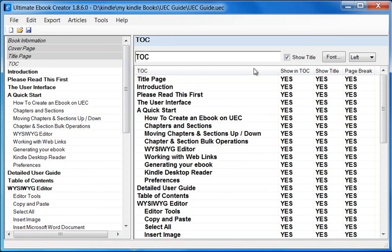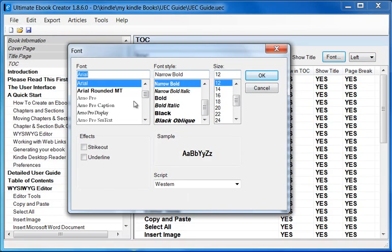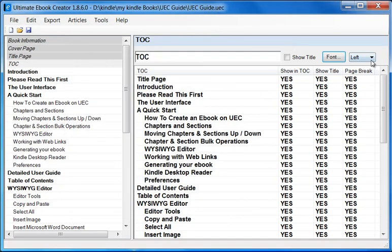So we can call it TOC, and if we want to hide this, we can just basically uncheck this option so we don't show the title in the Table of Contents page. Some people want to show it, some want to rename it, some don't want to show it at all. You can also change the font and the justification — left, right, or center justified.